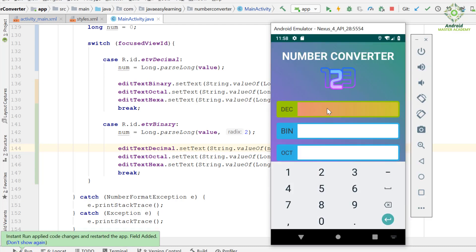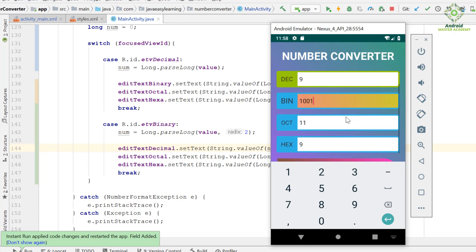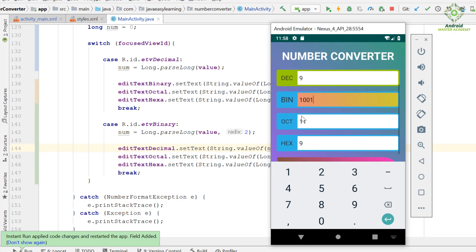Apply the changes and run the application. We check the decimal input field and enter a value — the decimal input field is working fine. Now we enter some digits in the binary input field. As you can see, we are now able to convert from the binary number system to other number systems. So far so good.